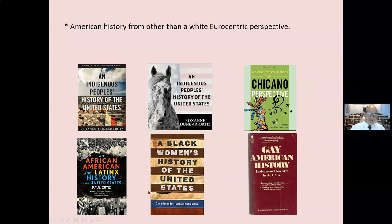That doesn't mean we dismiss controlled experimental studies. It means instead of looking through a narrow tube, we look at all data, all knowledge. It has to do with the field of epistemology. In our courses, especially when we teach history, we have to move away from a singular perspective and include American history from indigenous people's views, from all views, instead of this singular white, Eurocentric, largely Christian perspective.